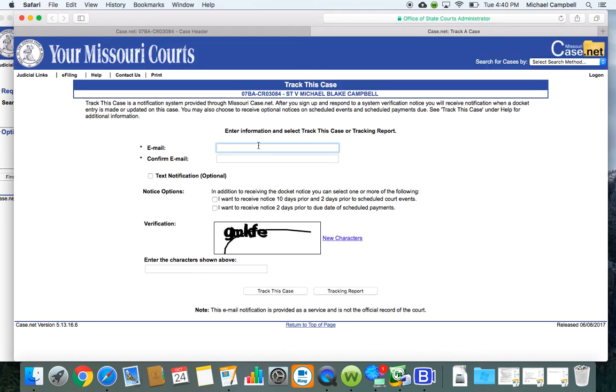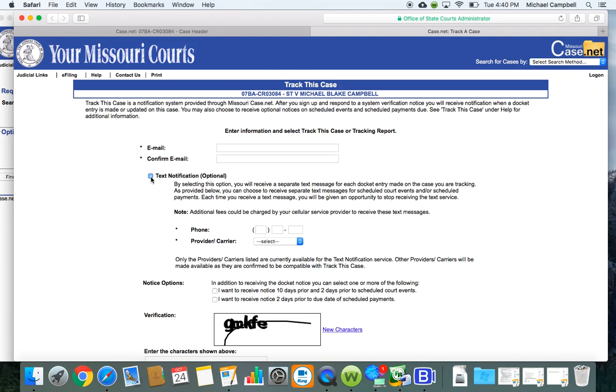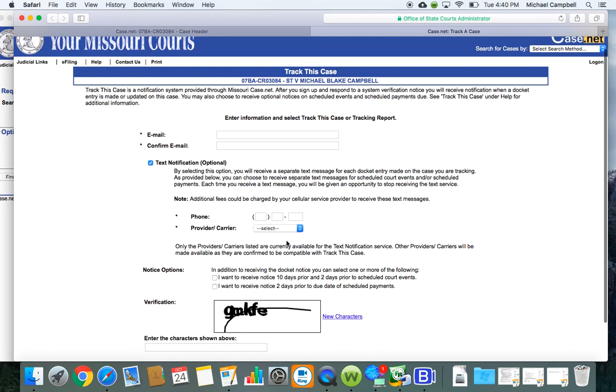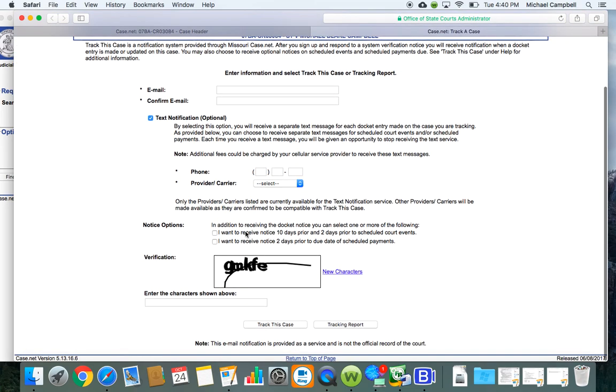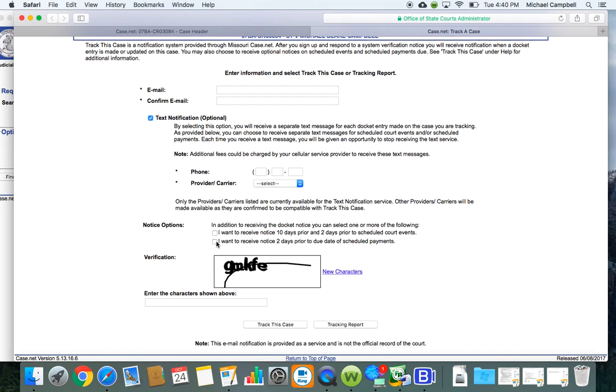You're going to type in your email, confirm the email. You can click on text notification. As long as you fill in this information and select the carrier, they'll send you notifications via text on any updates that are on the case. And then you can decide whether or not you want to receive notice 10 days prior and two days prior to scheduled court events, or if you just want to receive notice two days prior. So you just click track this case.